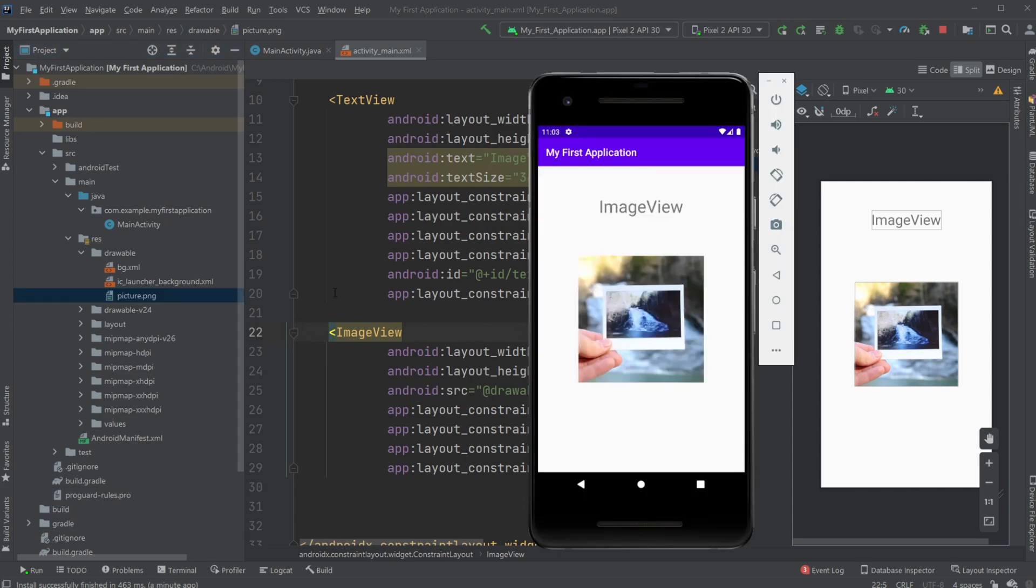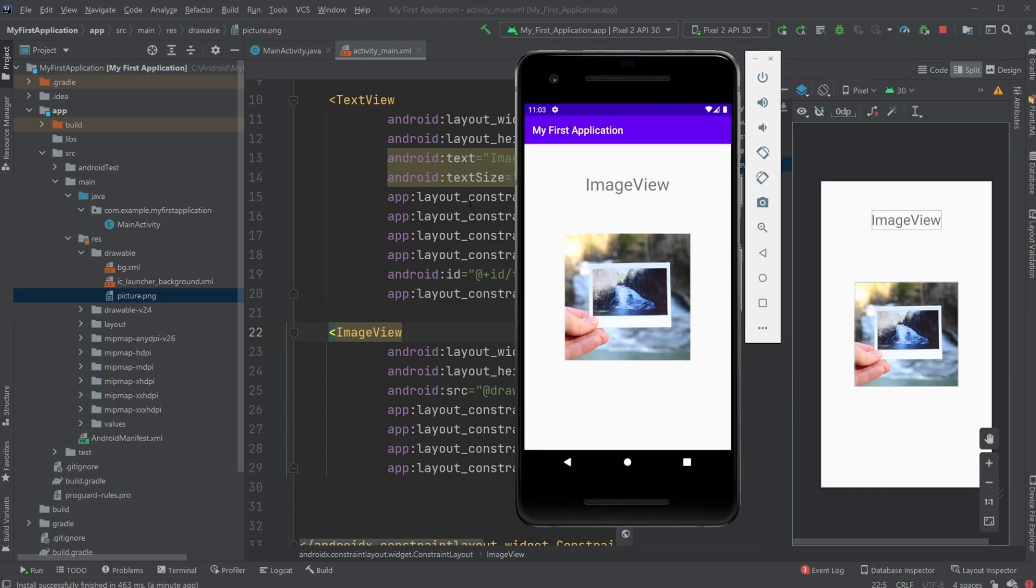So if you enjoyed this quick showcase of how we would add a simple ImageView to our application, please leave a like and subscribe. And I wish you all a wonderful day. Thank you.